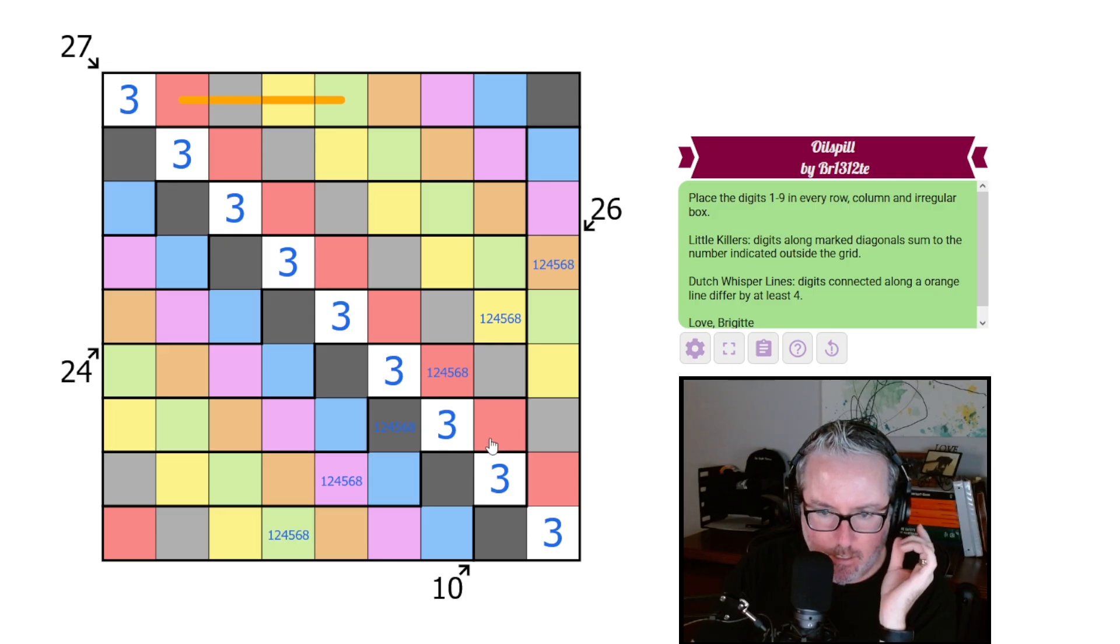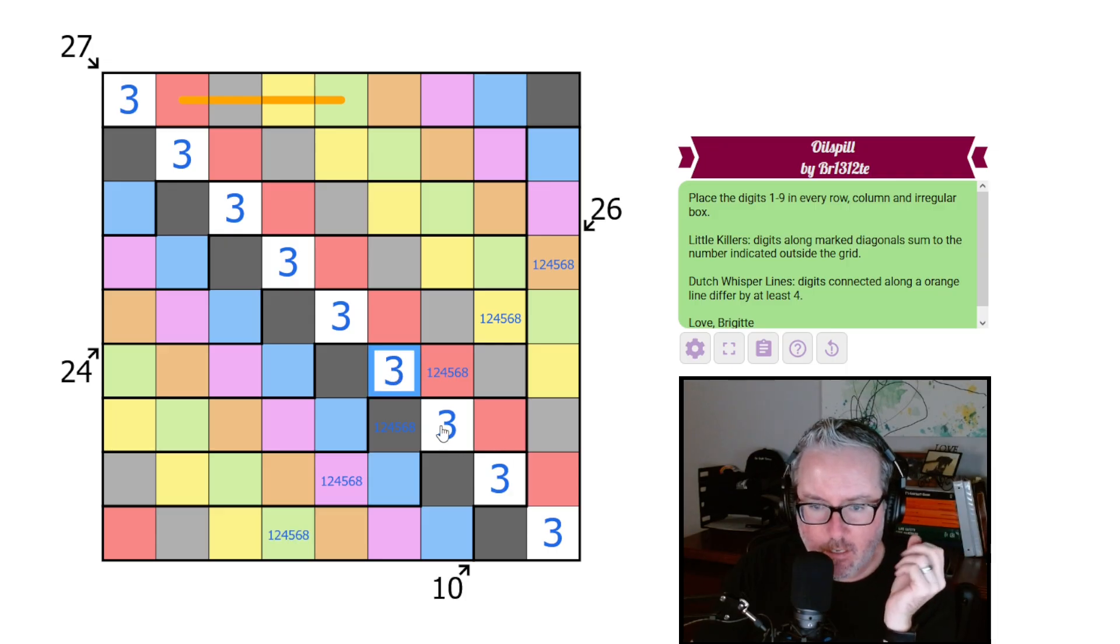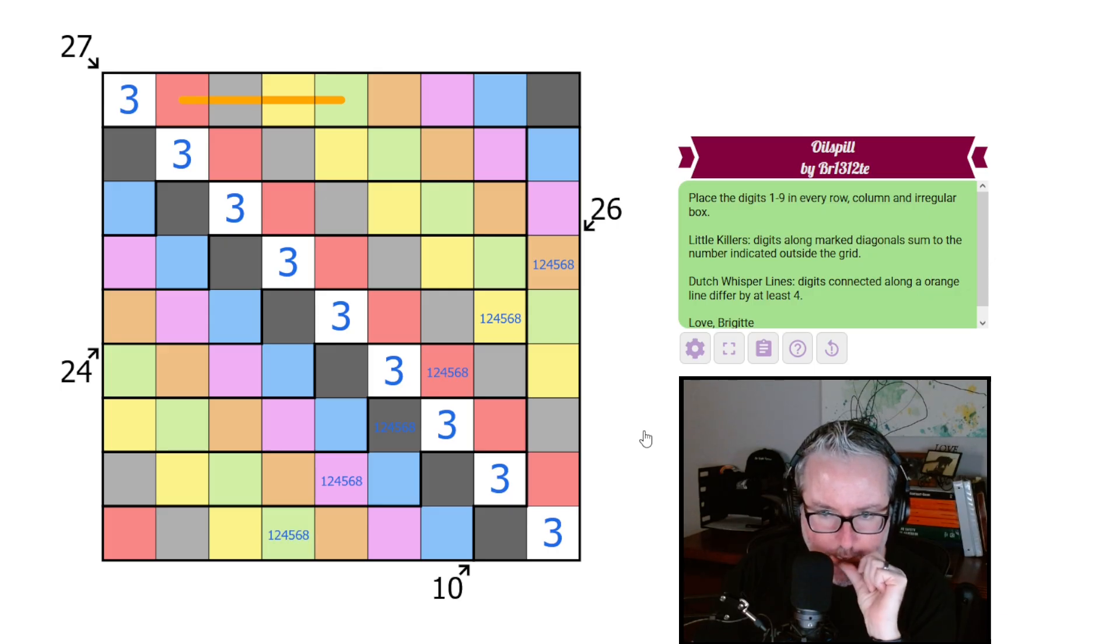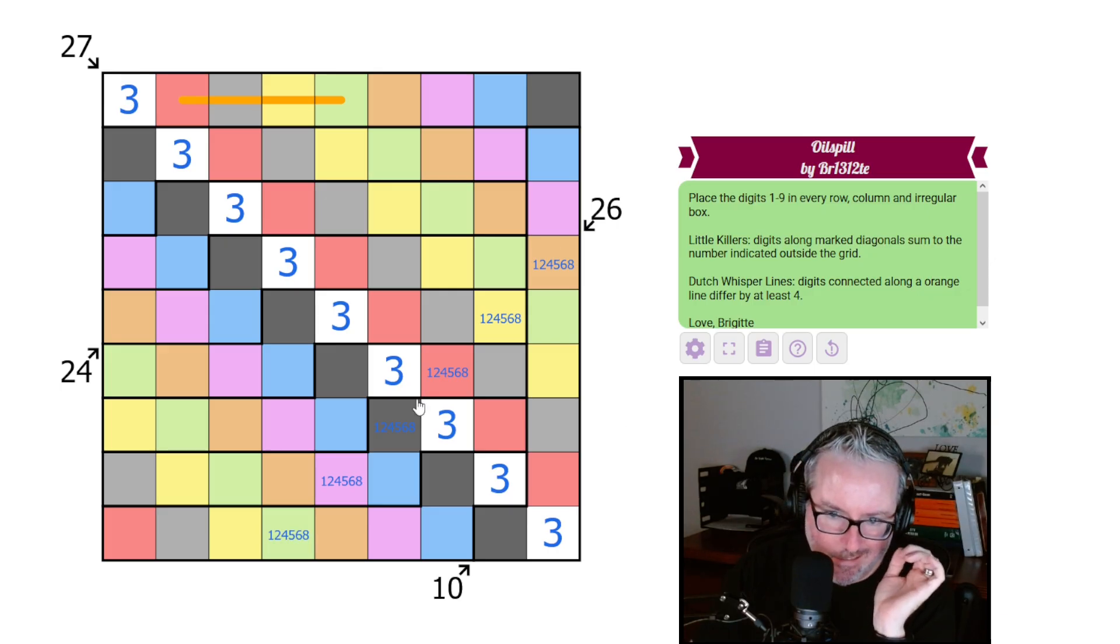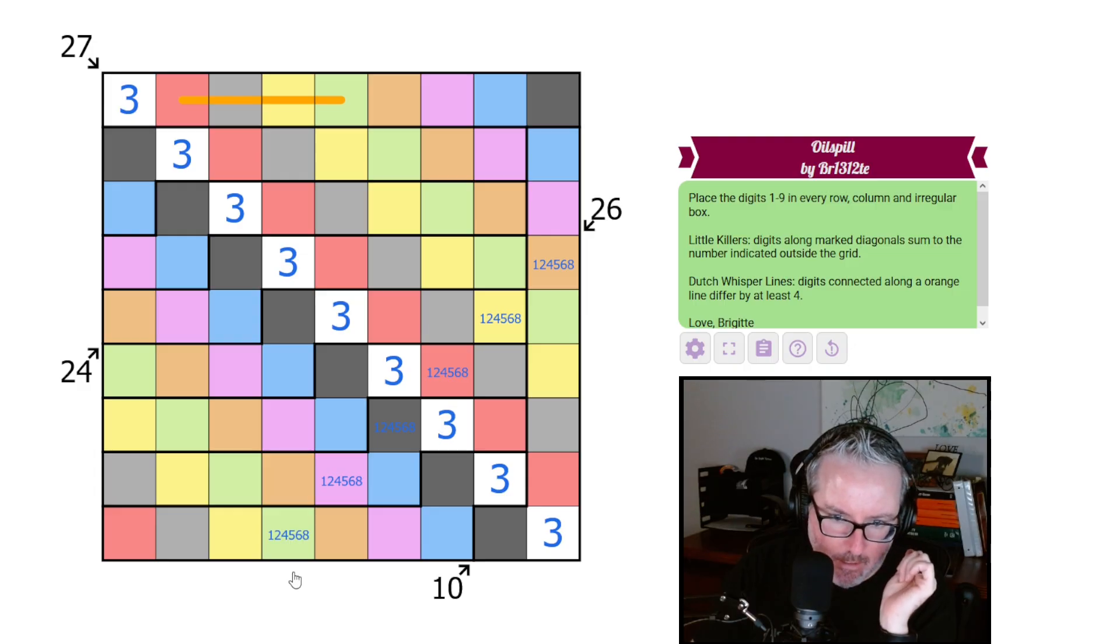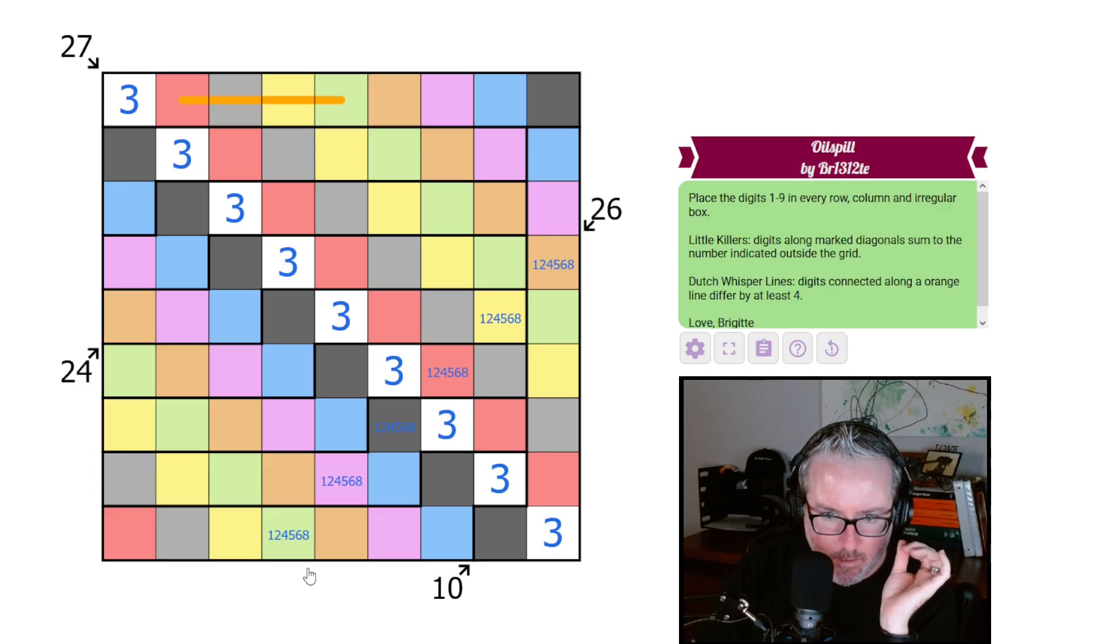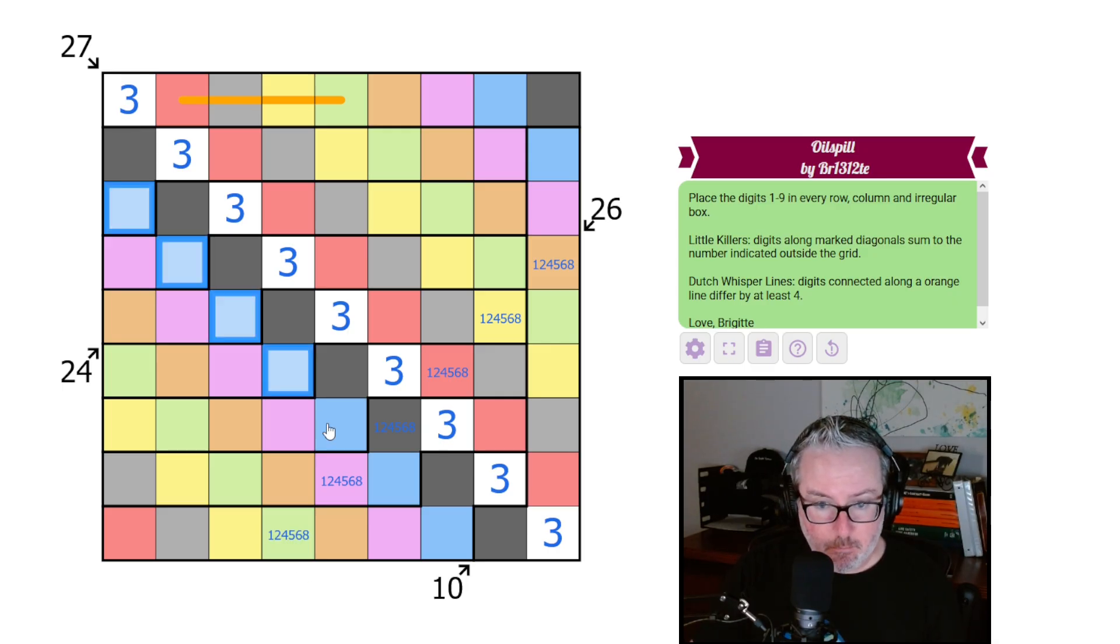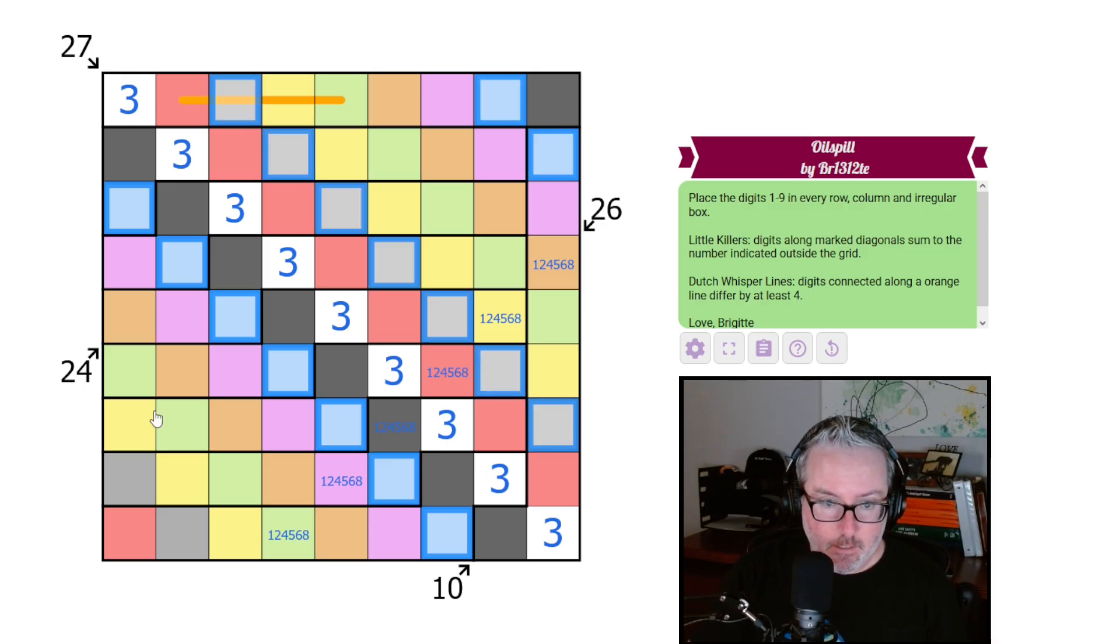The other two colors we have that are not on this diagonal are going to be the seven and the nine. What are those colors? They are gray and blue. So gray and blue are the sevens and the nines. Let's see if we can get onto something else using those.